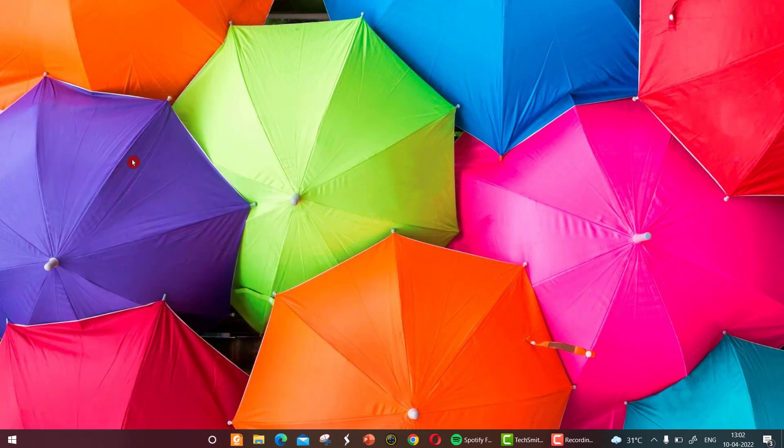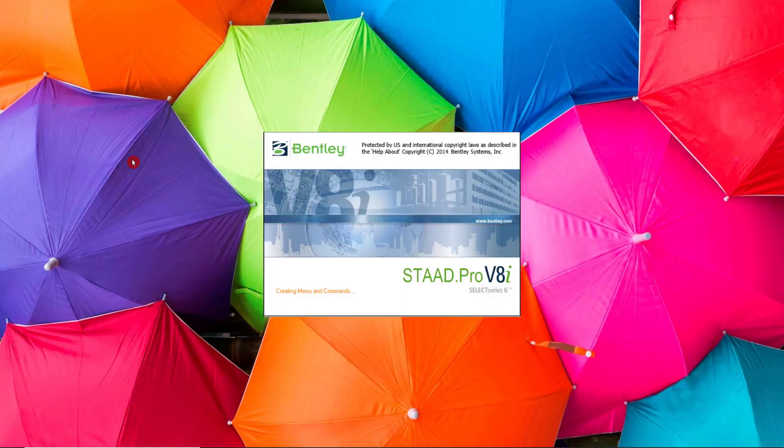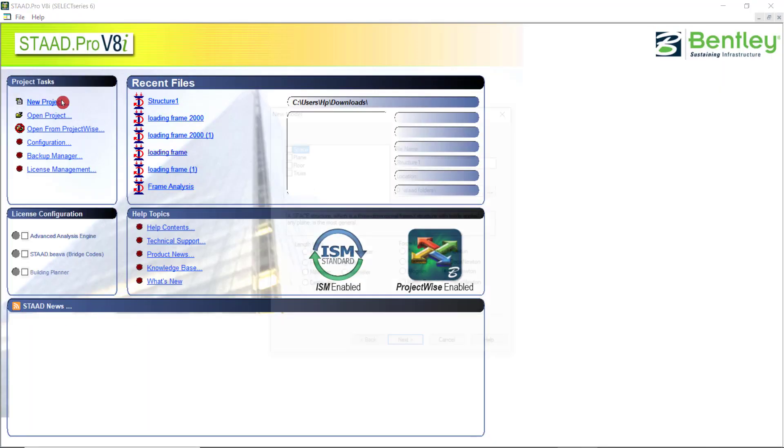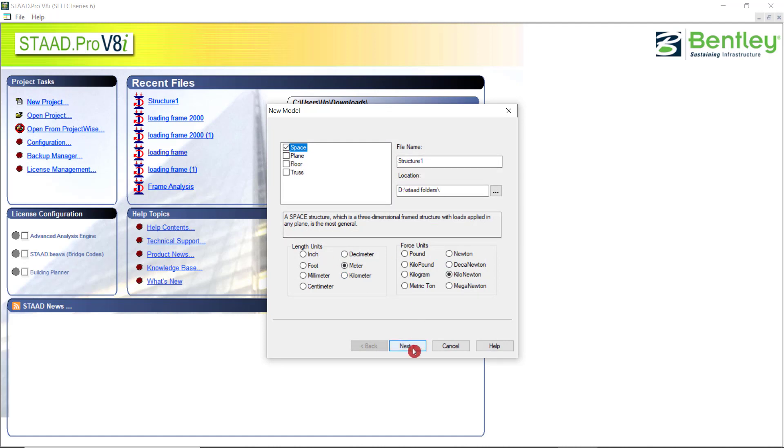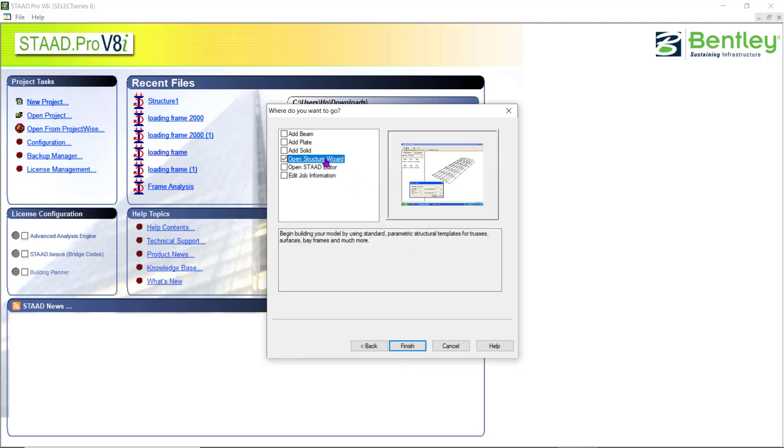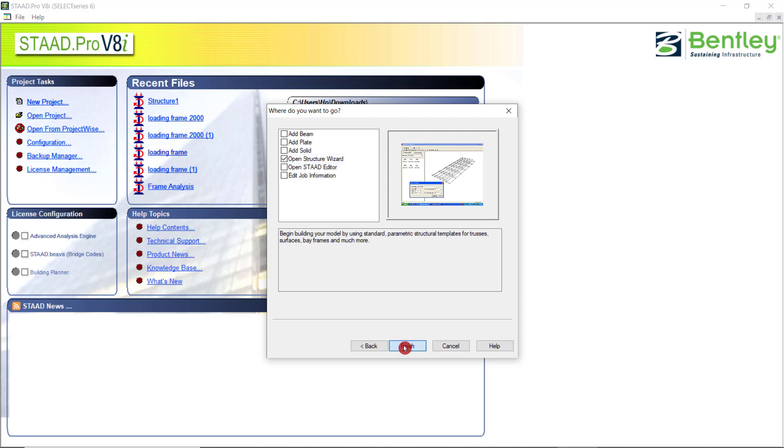I'm opening the STAAD. New project, space, structure D, STAAD folder is fine. Next. Open structure wizard is the next one. Finish.